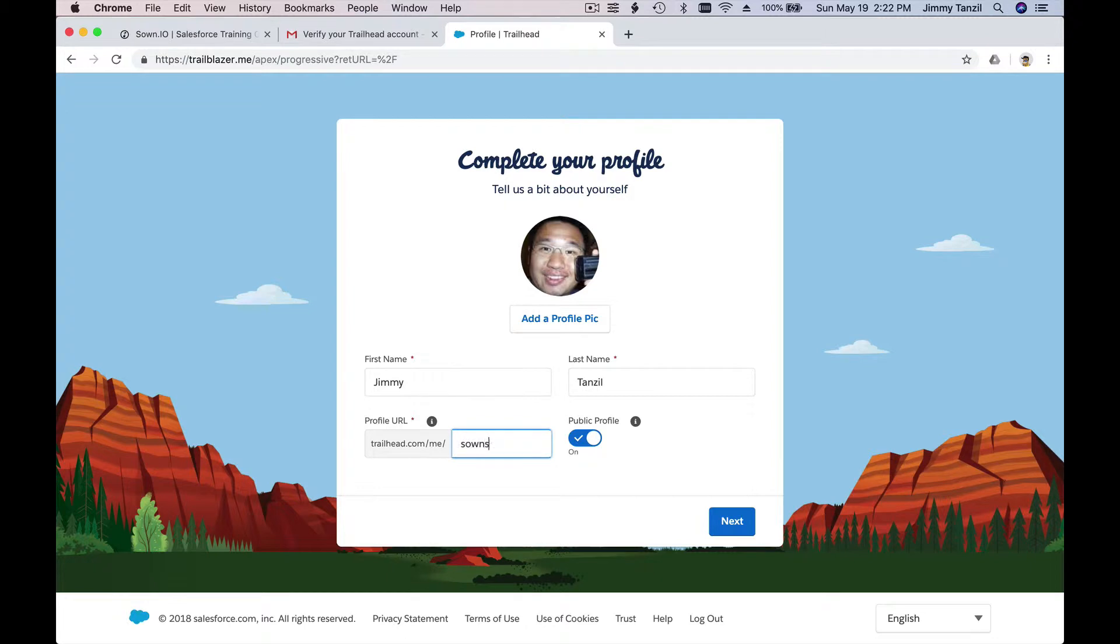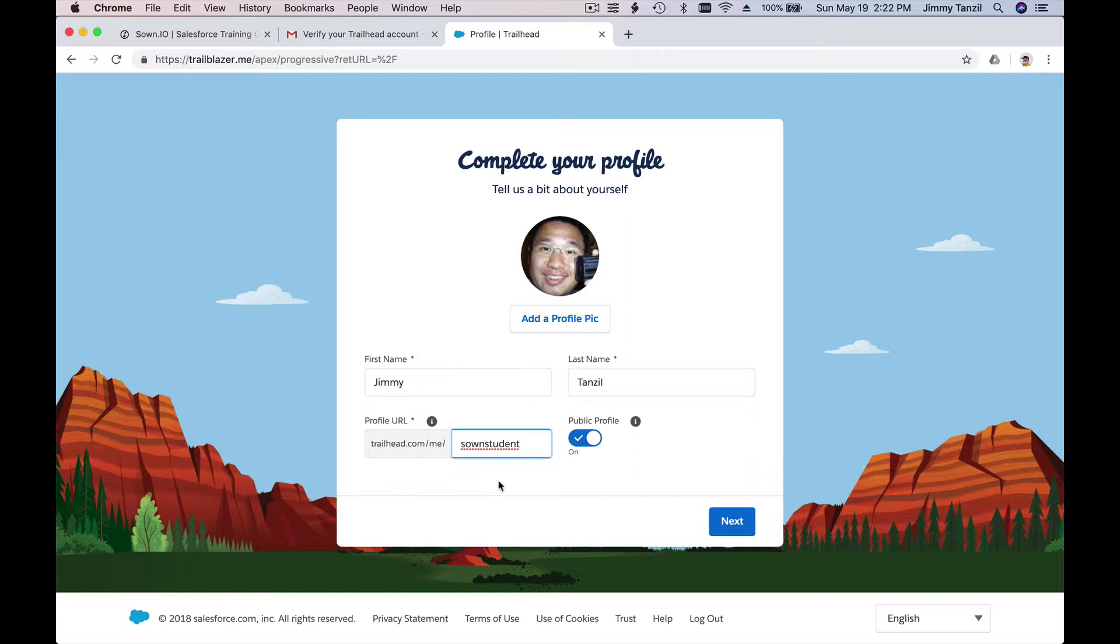Zone student, okay. So this is the account that we are going to use all throughout the Trailheads we are going to go through together. So we're gonna go through about 139 Trailheads, hopefully in the next year or so we will complete all those.